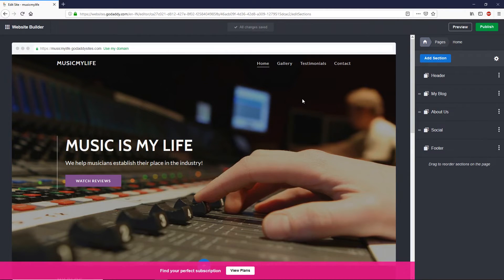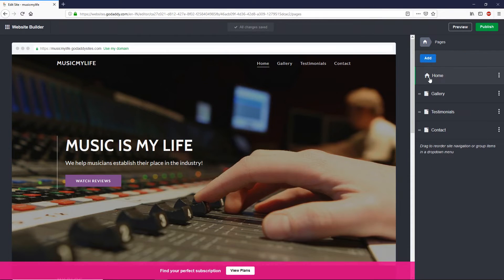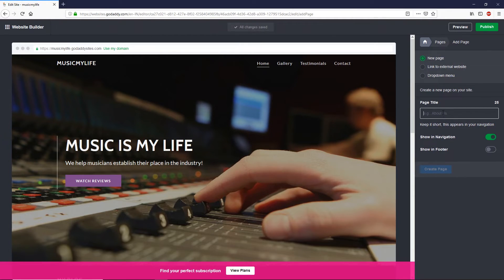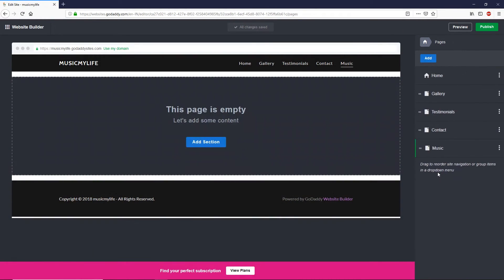Now let me show you how to add more pages to your top menu. Go to 'Pages' — here you can see we have Home, Gallery, Testimonials, and Contact. To add another page, click Add and select 'New Page.' Type a name, such as 'Music,' and simply click 'Create Page.'